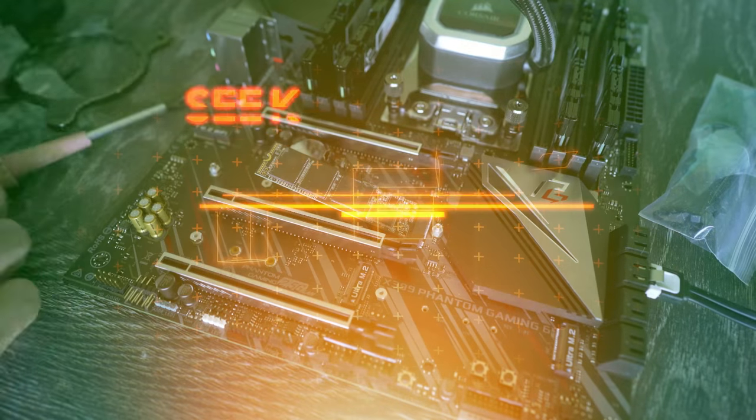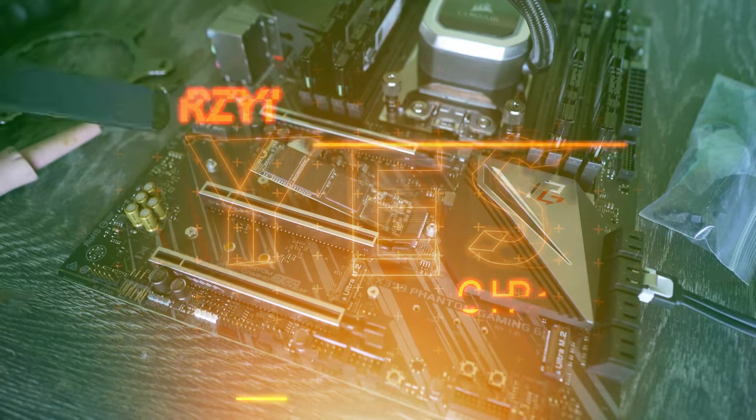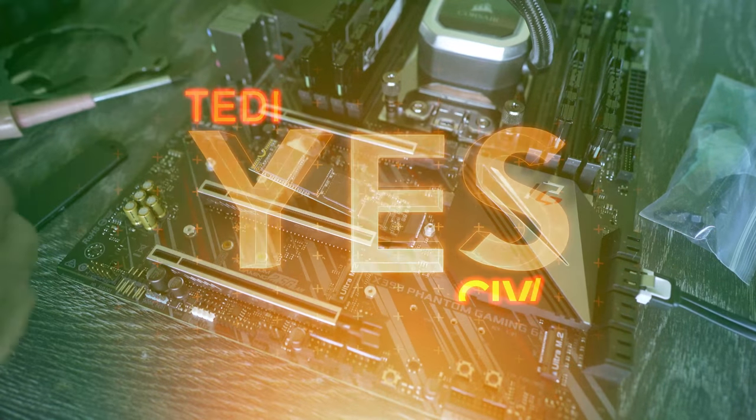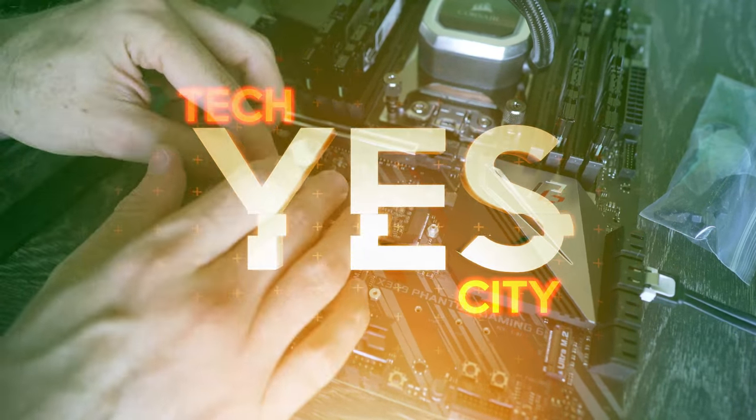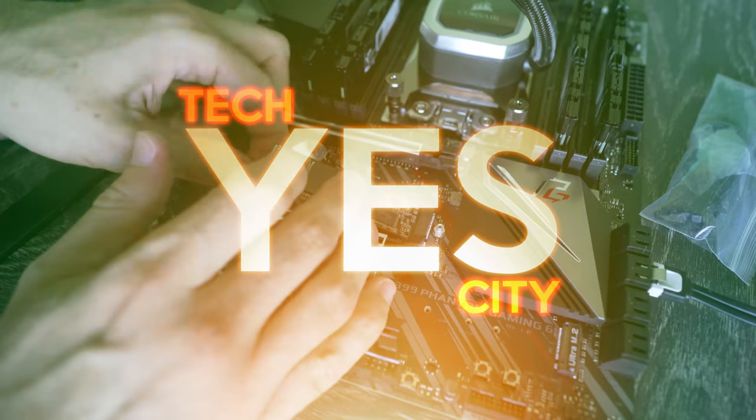And yes, that is a little tank on top of the case because I think this build's going to be a work tank.